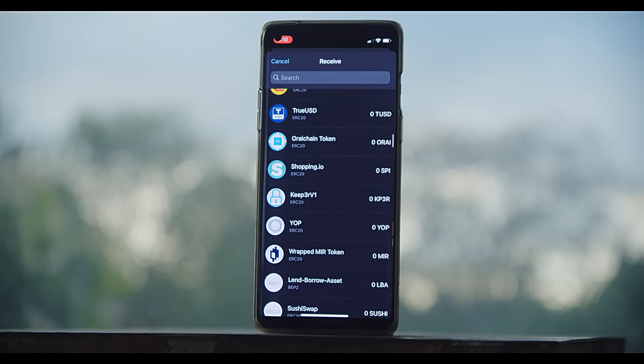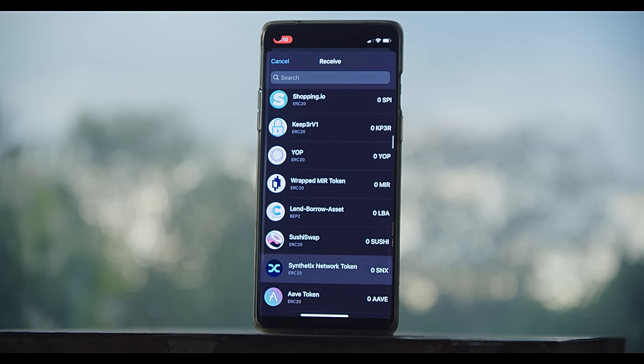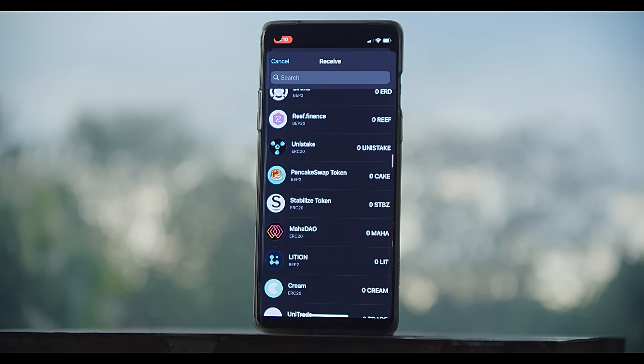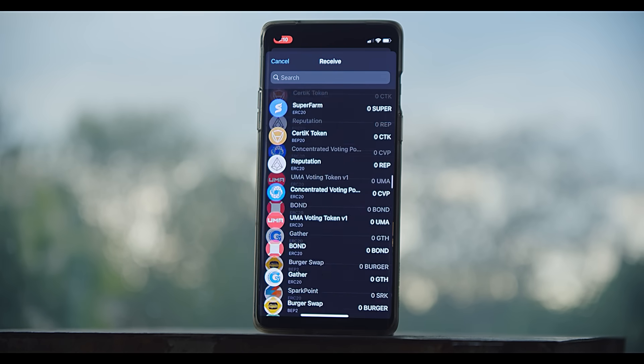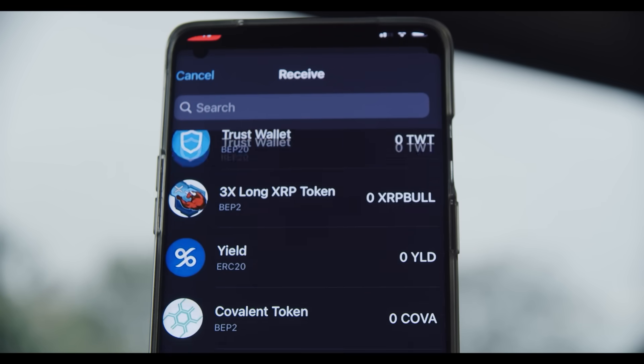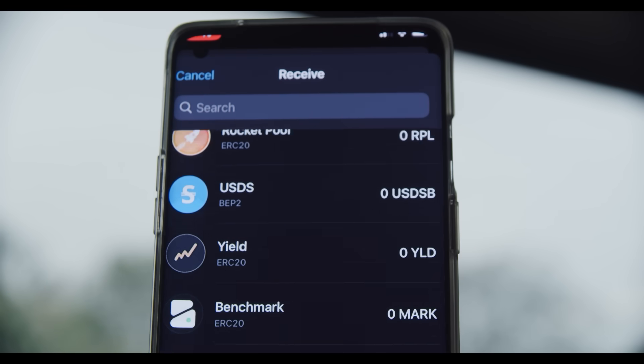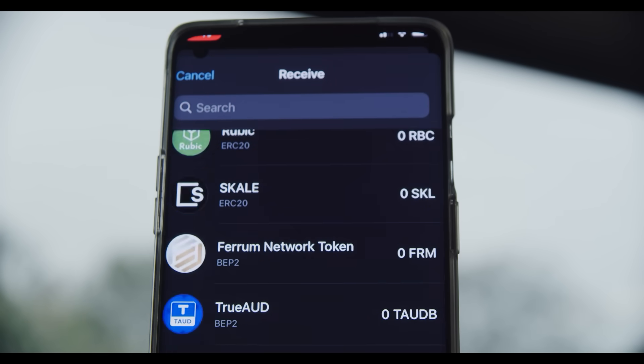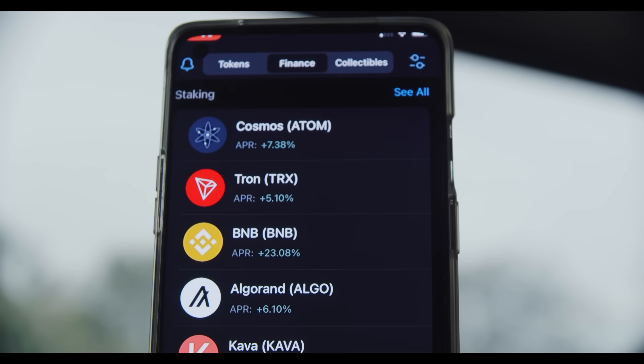It's kind of easy because most of them are ERC20 tokens, or tokens on the Ethereum blockchain, as well as BEP20 tokens, which are Binance tokens on the Binance Smart Chain.